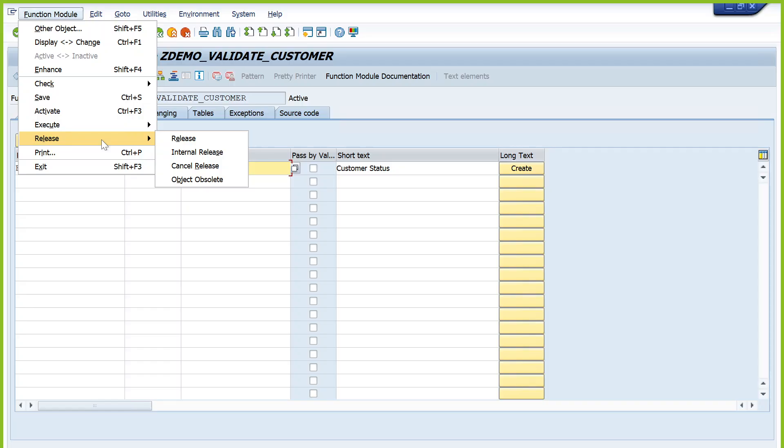One important point: before using any standard SAP-provided function modules, make sure it is in Released status. What does Released mean? It means SAP has completed the development and there are no further changes to the functionality — SAP is providing a guarantee they are not going to change it in the future. If it is not in Released status, SAP might be doing R&D, or it is still in testing, and there might be future changes to that function module.